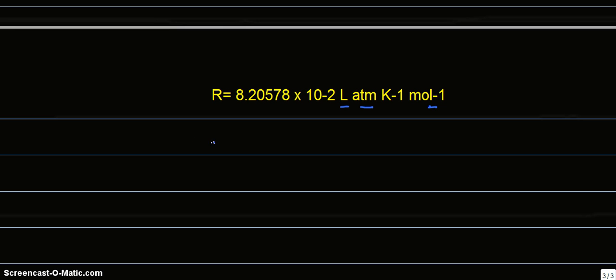Now, we've got the temperature. Temperature has already been given, which is equal to 1150 Kelvin.